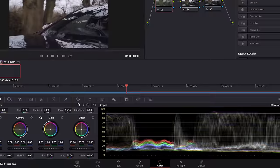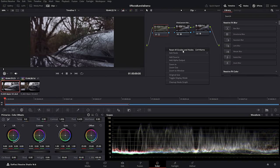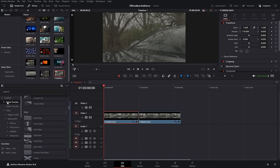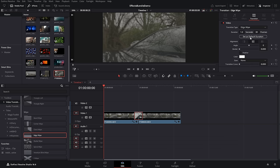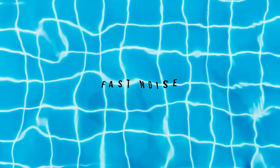Color grade transition — with your graded footage on the timeline, make a simple cut. Jump into the color page on the first clip, right click within the nodes and reset all grades and nodes. Then jump back to the edit page and apply any video transition to that edit point. The edge wipe works well — give it a click within the transitions, change the angle to 90, and if we hit play we'll go from non-graded to graded.